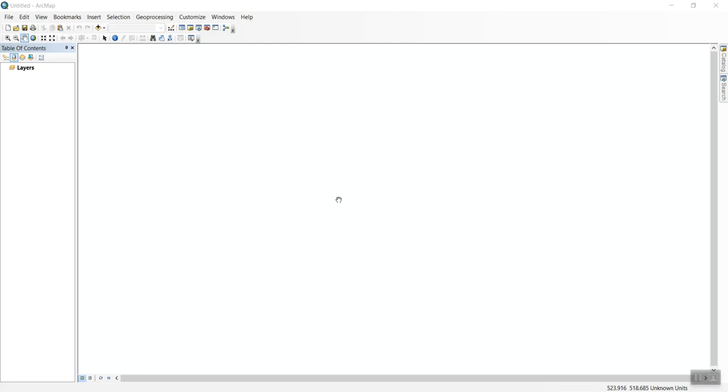northing, easting, elevation, and description. That's what PNEZD stands for, which is important to remember when importing points into ArcMap.